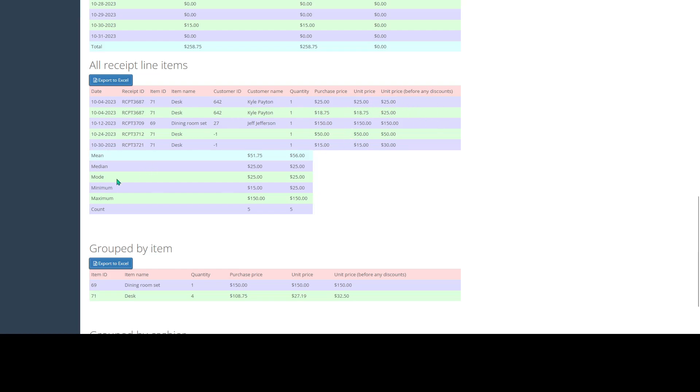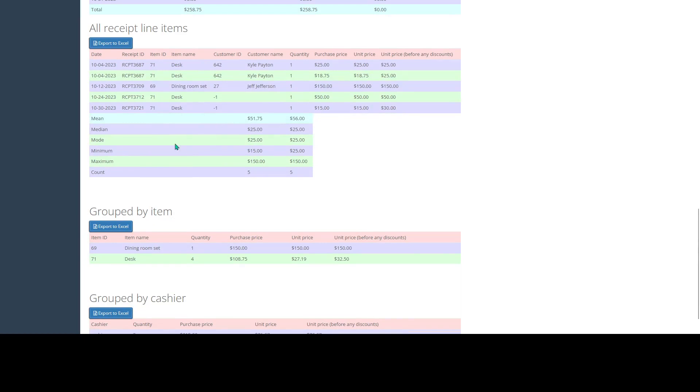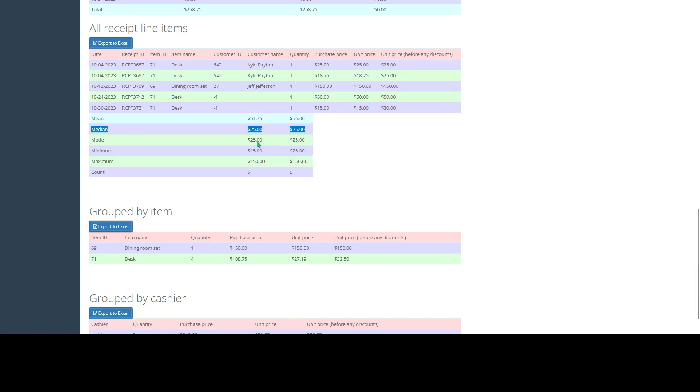This is also going to give us some nice averages and information that we can take a look at. So we can see our mean, our average price sold, and we can see our median price point that this category was sold at.